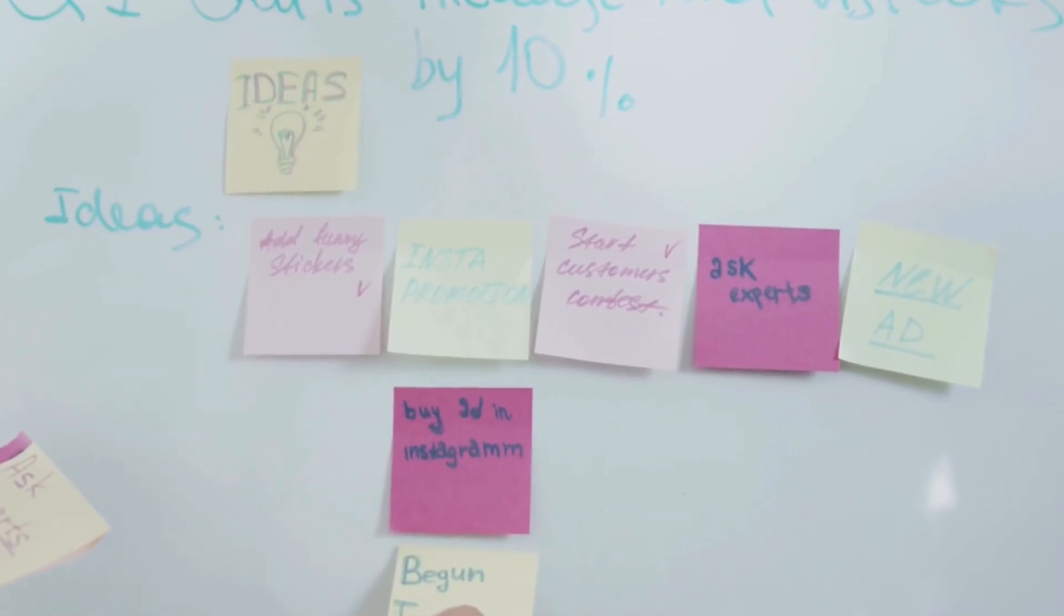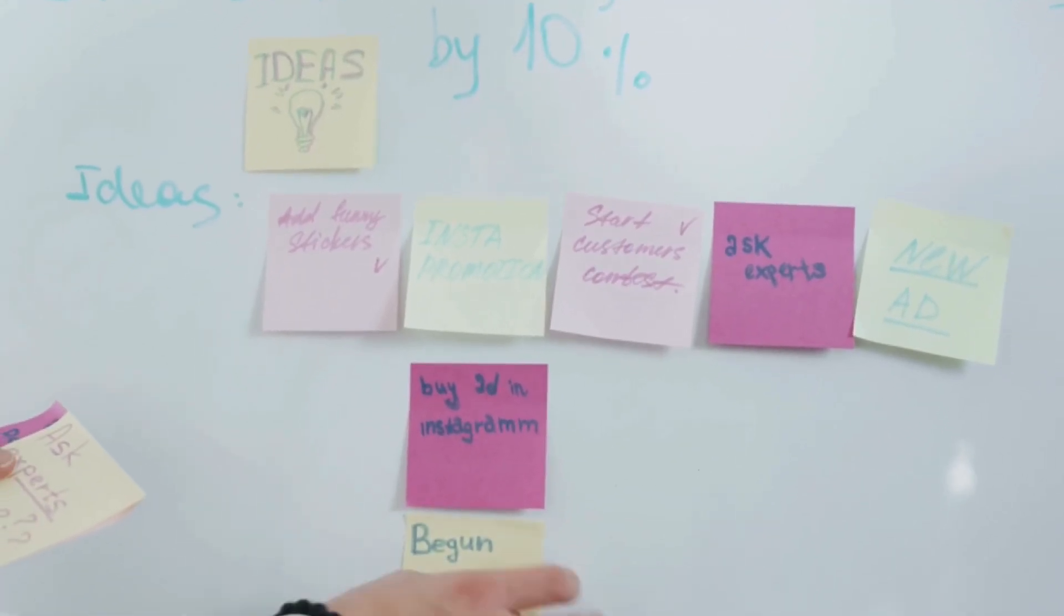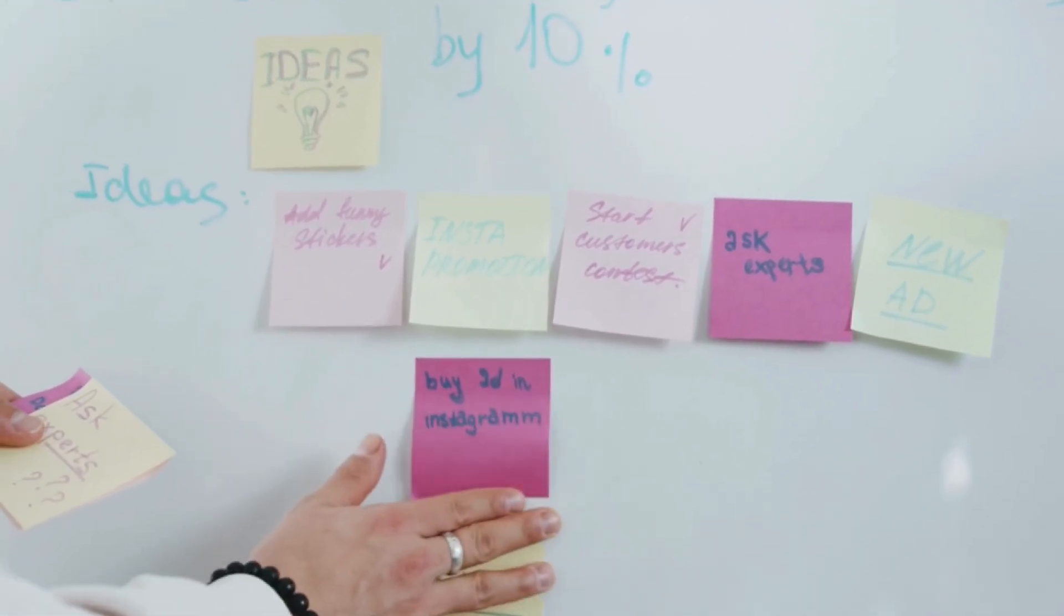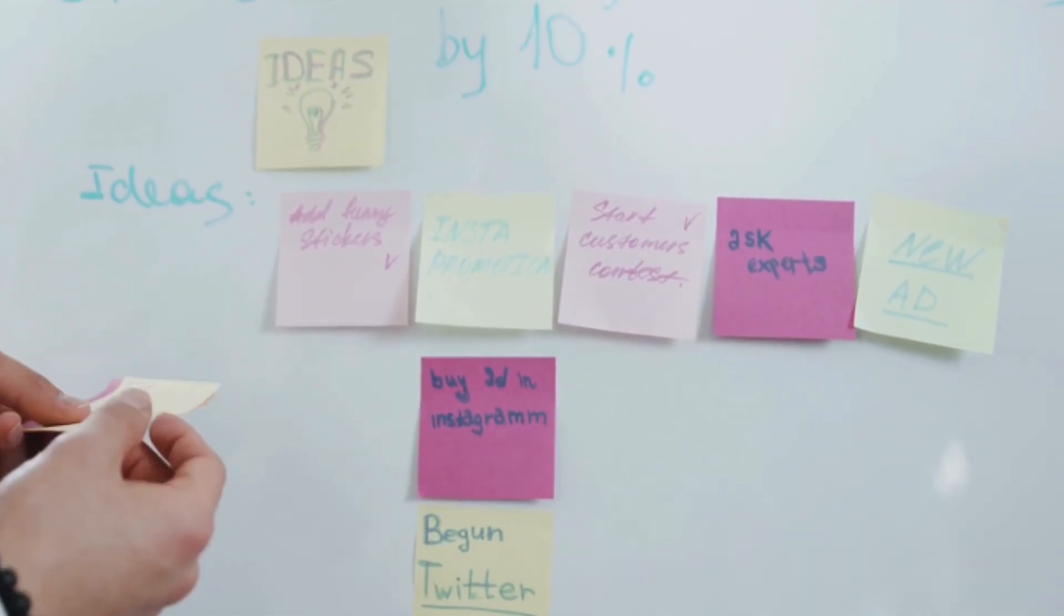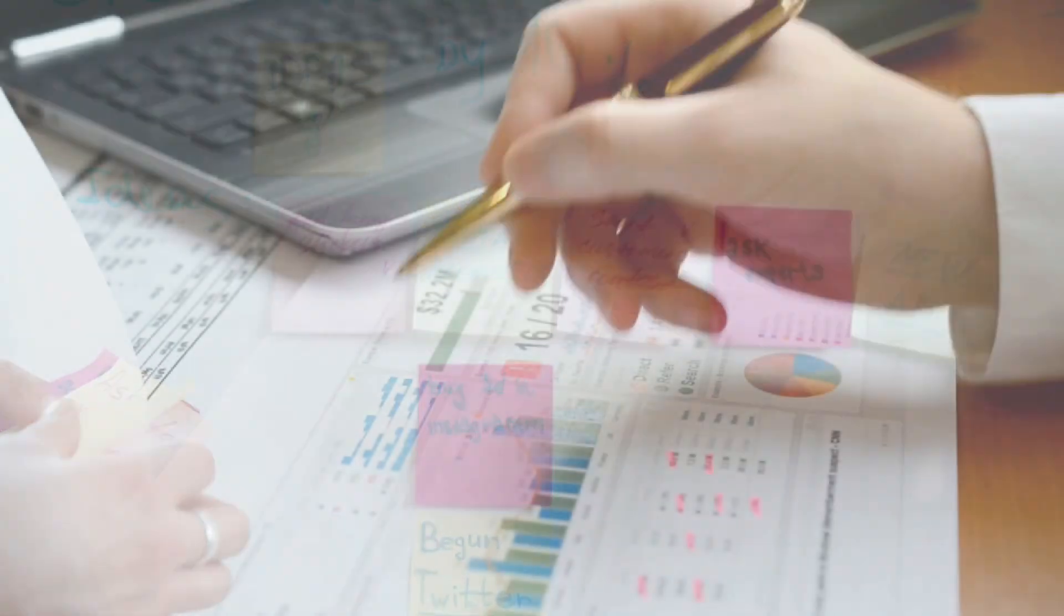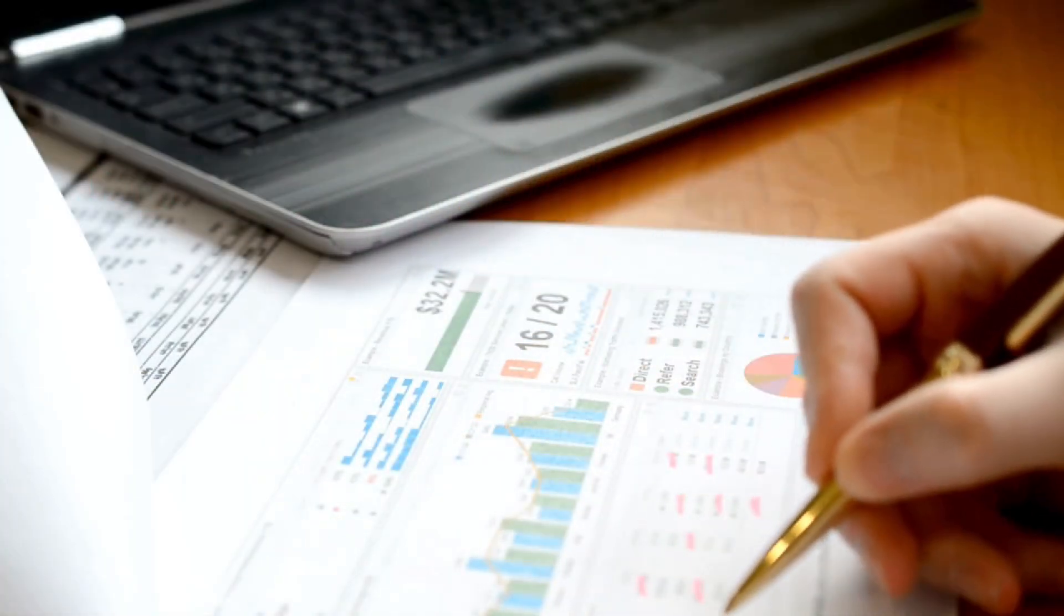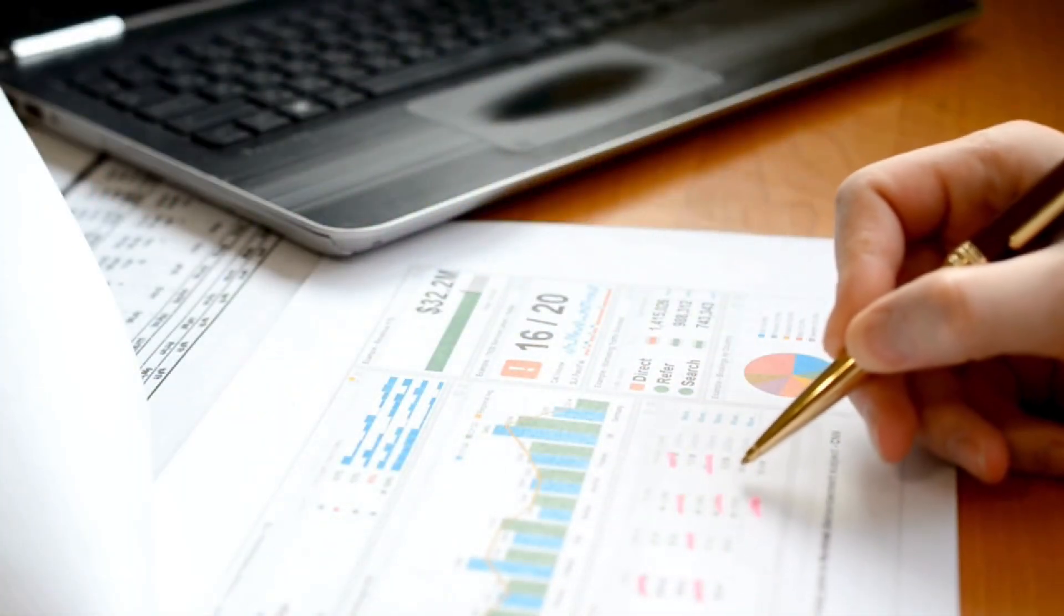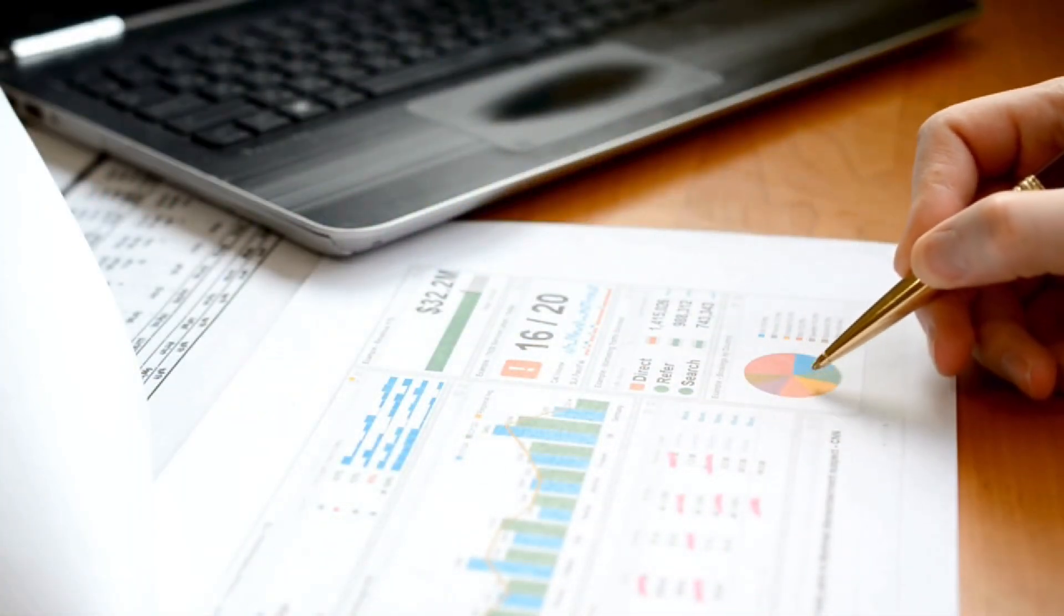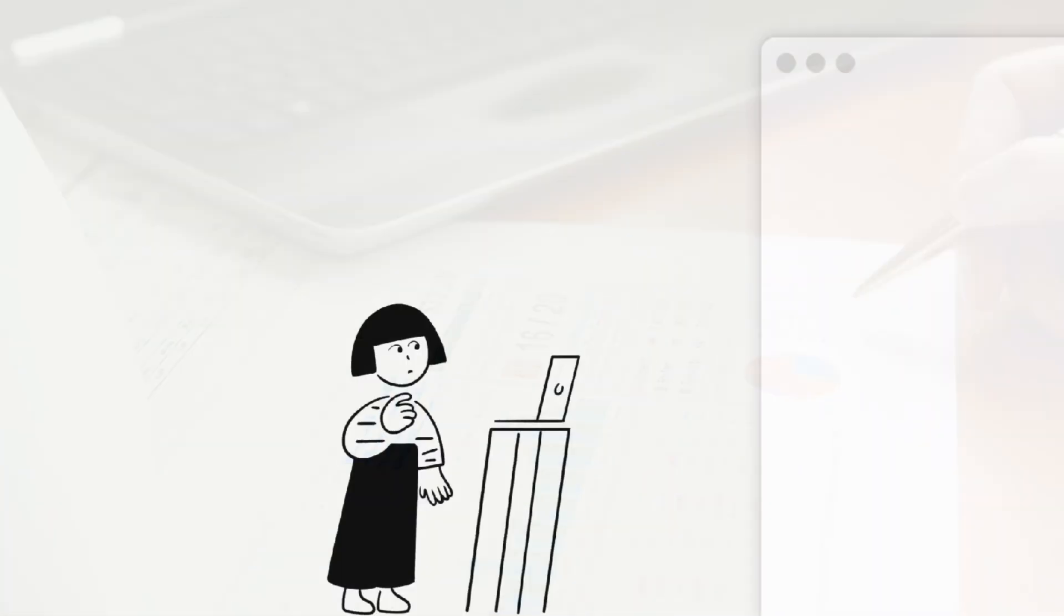Is Notion good for project management? Notion is an amazing all-in-one tool, but it's important to understand the pros and cons so that you can determine if it's the right tool for your specific project management needs.